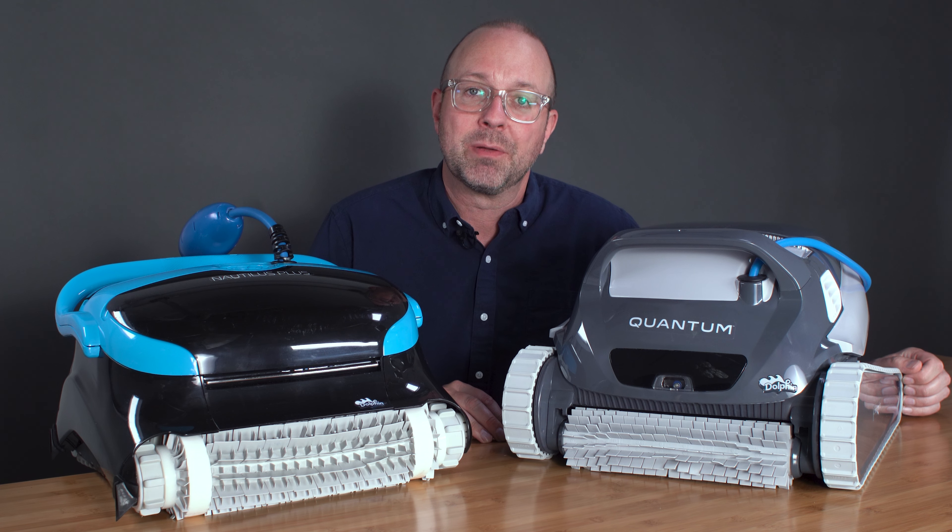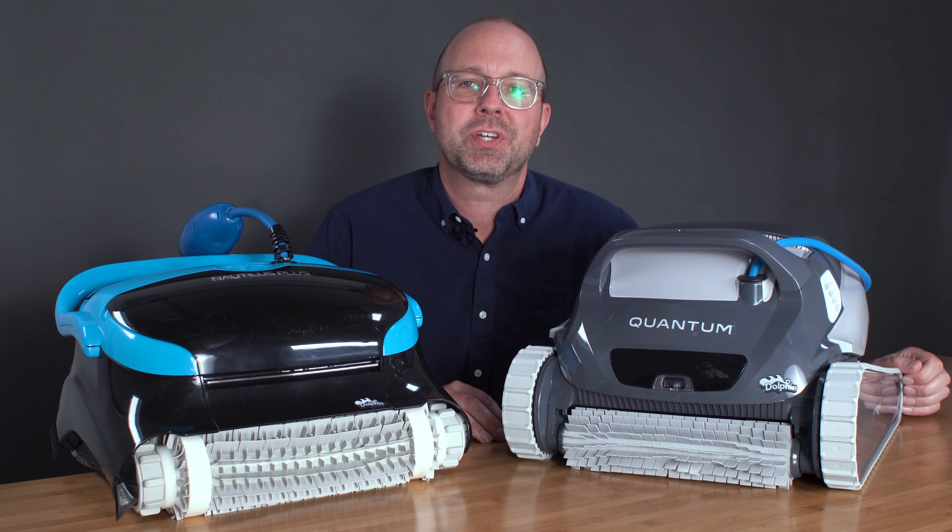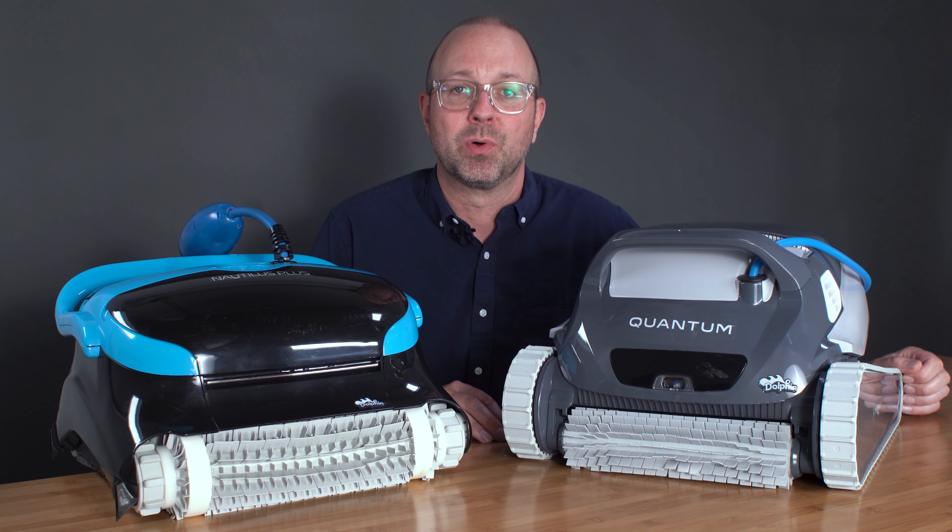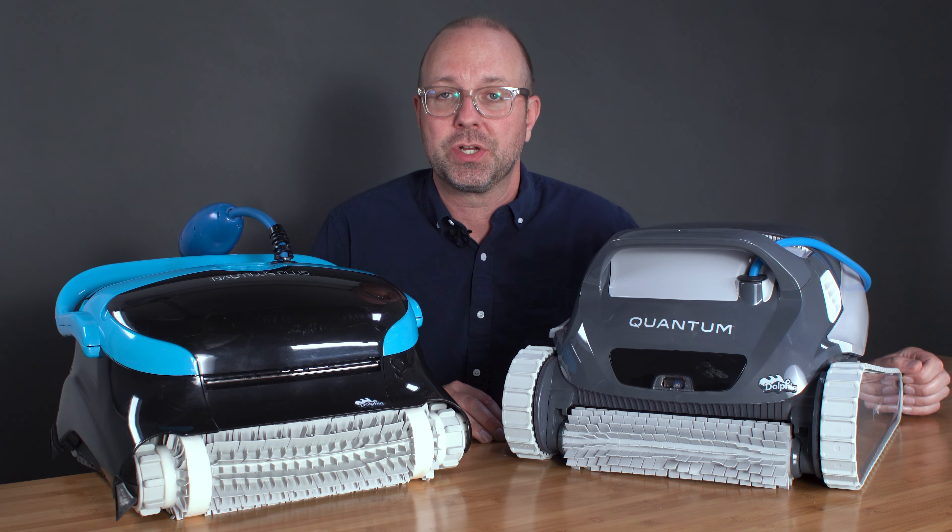Hey there and welcome back to The Pool Nerd. I'm Justin, your resident pool aficionado. And today I am pitting the Dolphin Quantum and the Nautilus CC Plus head-to-head to see which one is the better pool robot.